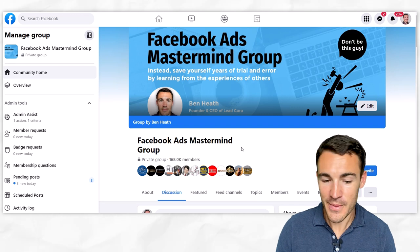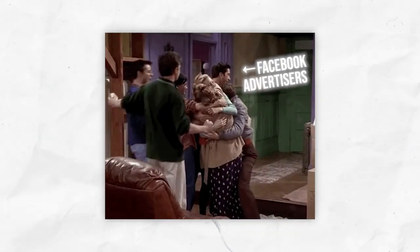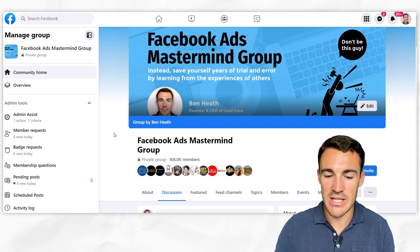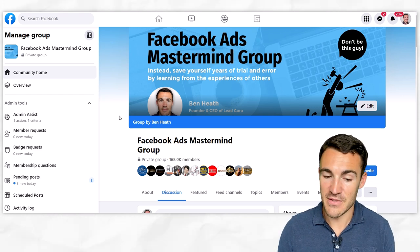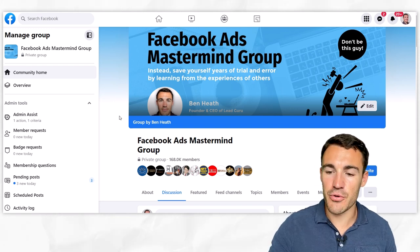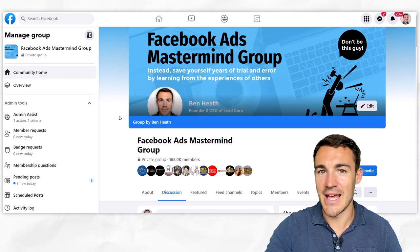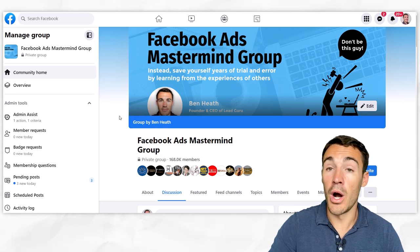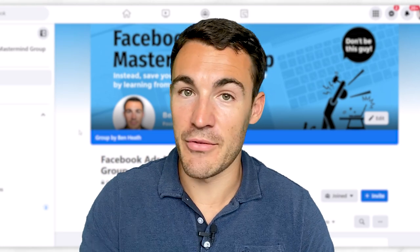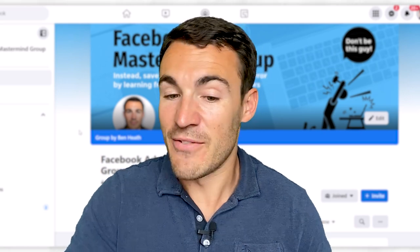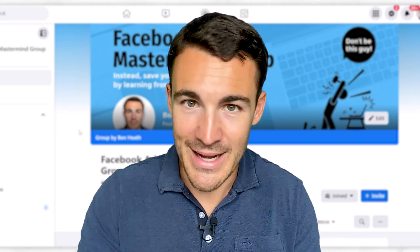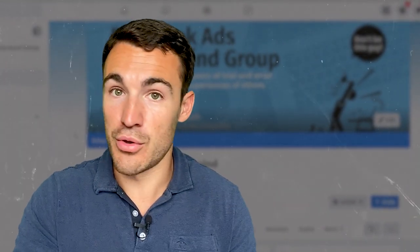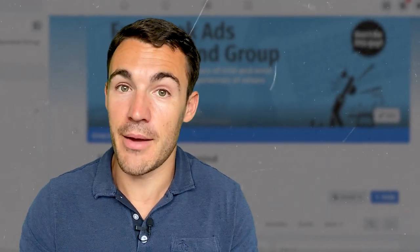The most valuable thing you can do with Facebook page followers - and the best reason to keep running these campaigns - is invite them to join your Facebook group. There's very little organic reach on Facebook pages, but there certainly is in Facebook groups. I built my Facebook Ads Mastermind Group to 168,000 members - actually larger than my page - by inviting page followers to join, and it's now a serious generator of business: course sales, agency leads, hiring staff, and more. If you want to know more about that strategy for converting page followers into group members, I've got a video that walks you through it step by step.